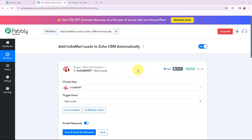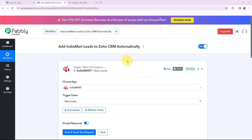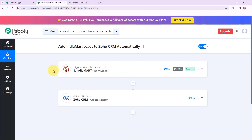As the trigger application is a polling-based one, this trigger will check for new data every 24 hours. That means the data will be fetched into Pabbly Connect every 24 hours. Now that I have the lead details, I wish to use them to create a contact in Zoho CRM.